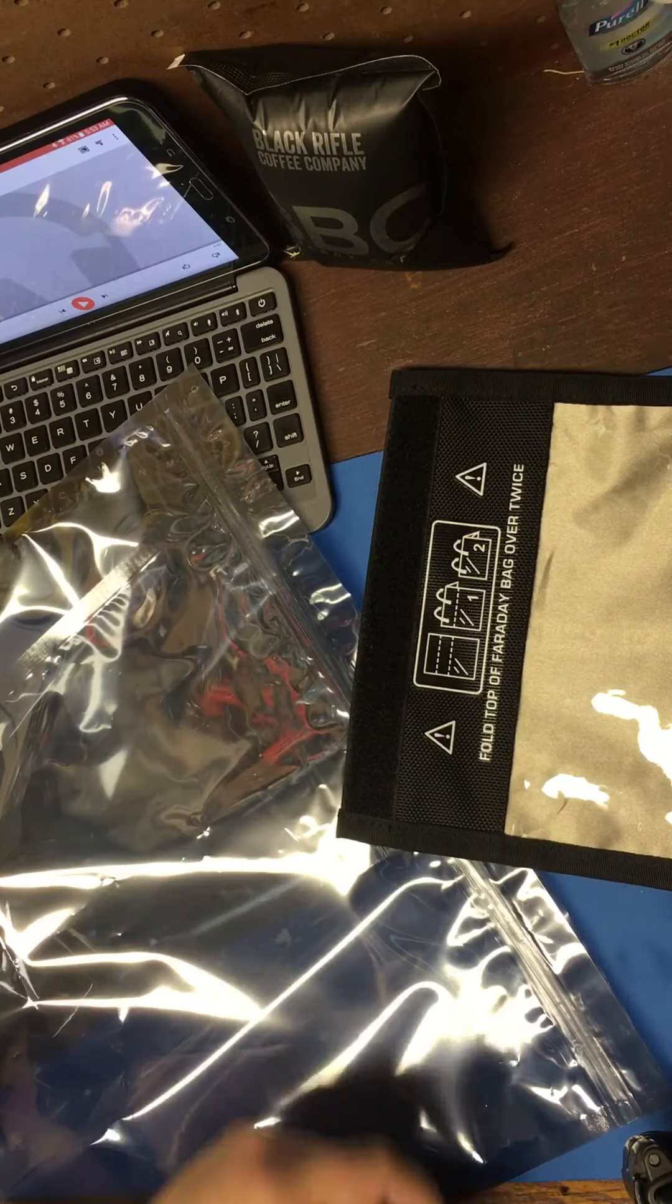So make sure you check out that video and see how the Faraday bag did. And if you have any other comments, questions, want me to test anything else out that came in this box, just let me know. Alright.